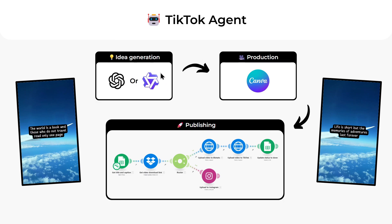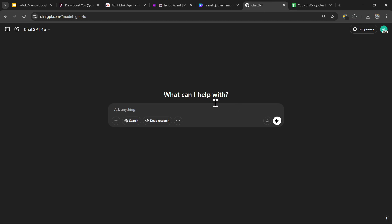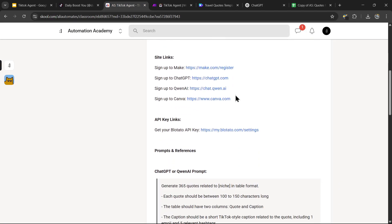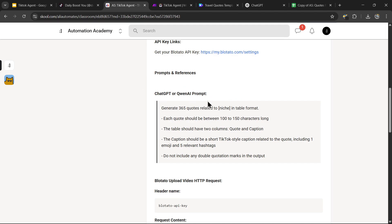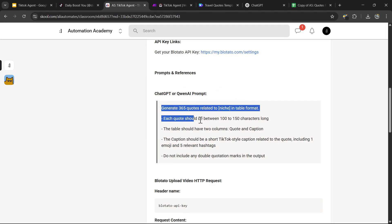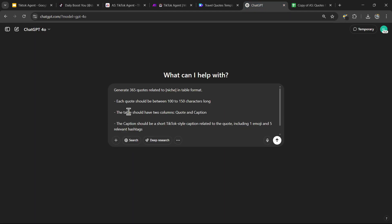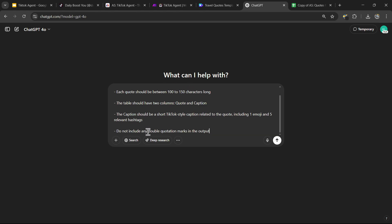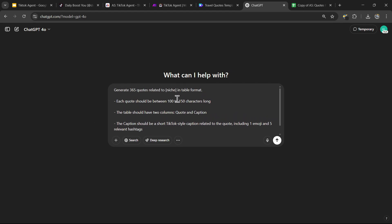For the idea generation we need to generate 365 quotes for the videos using ChatGPT or Claude. Once you've made your decision, head over to your chosen AI tool. For this tutorial I'll be using ChatGPT, and we need a good prompt to generate the quotes. Head over to the description and scroll down to find the ChatGPT or Claude prompt. Copy and paste that prompt — it's going to generate 365 quotes related to whatever niche you want in a table format, with a caption for each quote, one emoji, and five relevant hashtags. Just change the niche to whatever you'd like.